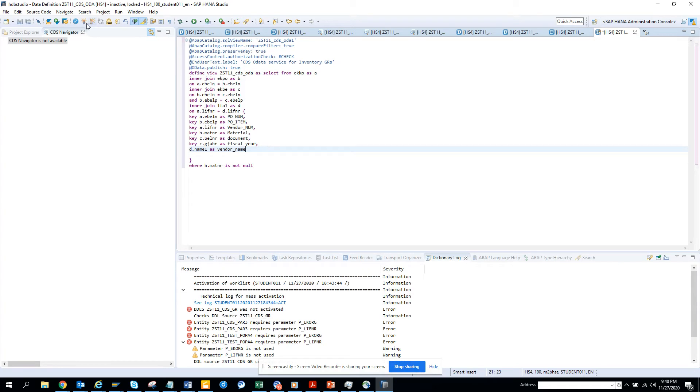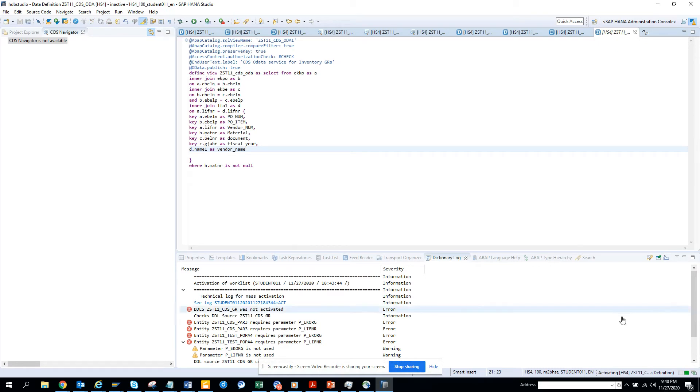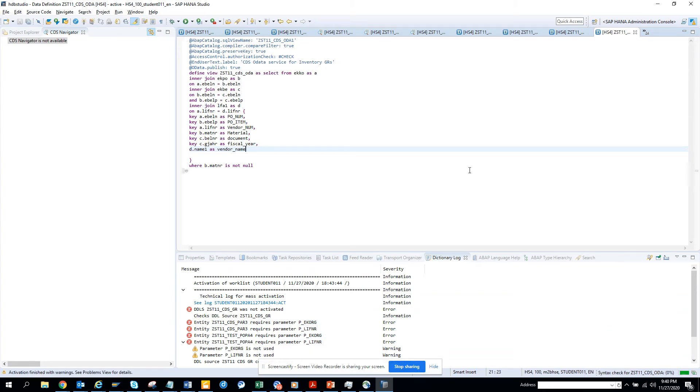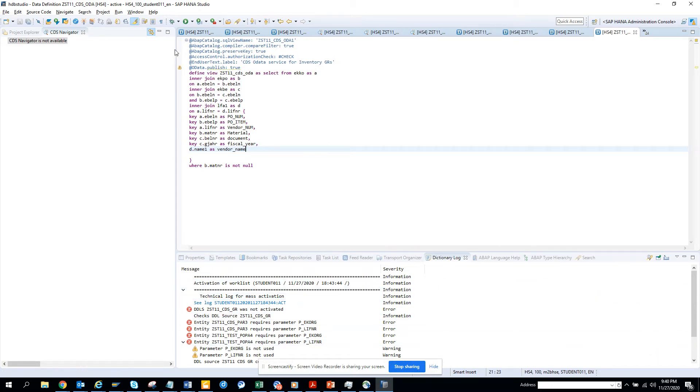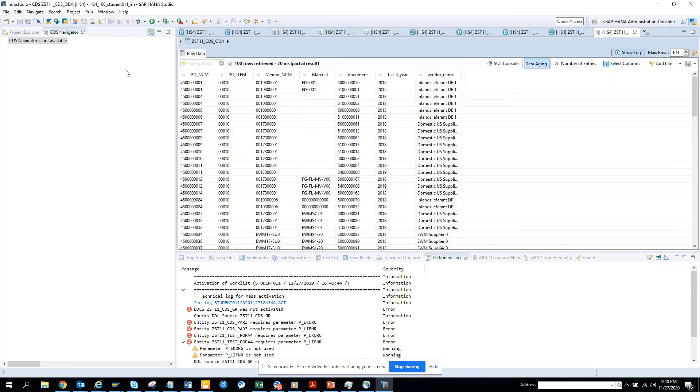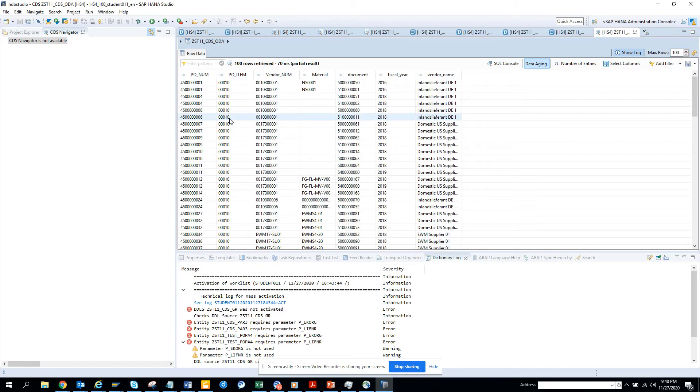Everything fine, let's try to activate it. This is the green thing when it gets activated. You can just execute, so here you can see CDS_ODATA got executed.